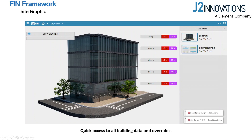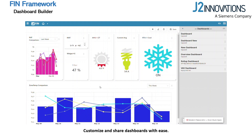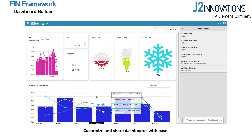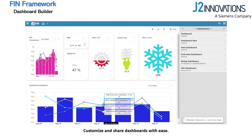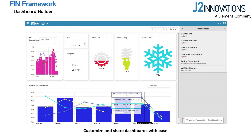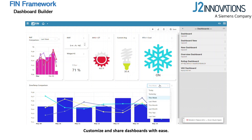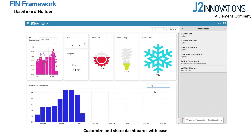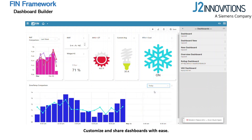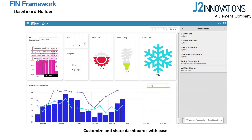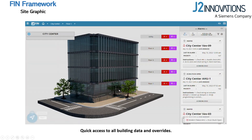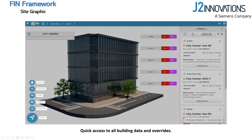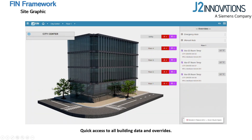For site-specific management and diagnostics, use FIN Framework's site-level graphic for system performance at a glance. Easily access and control every building at a site and keep tabs on any alarms and overrides associated with those buildings. Click to dig deeper into any overrides and release the overrides from this view.